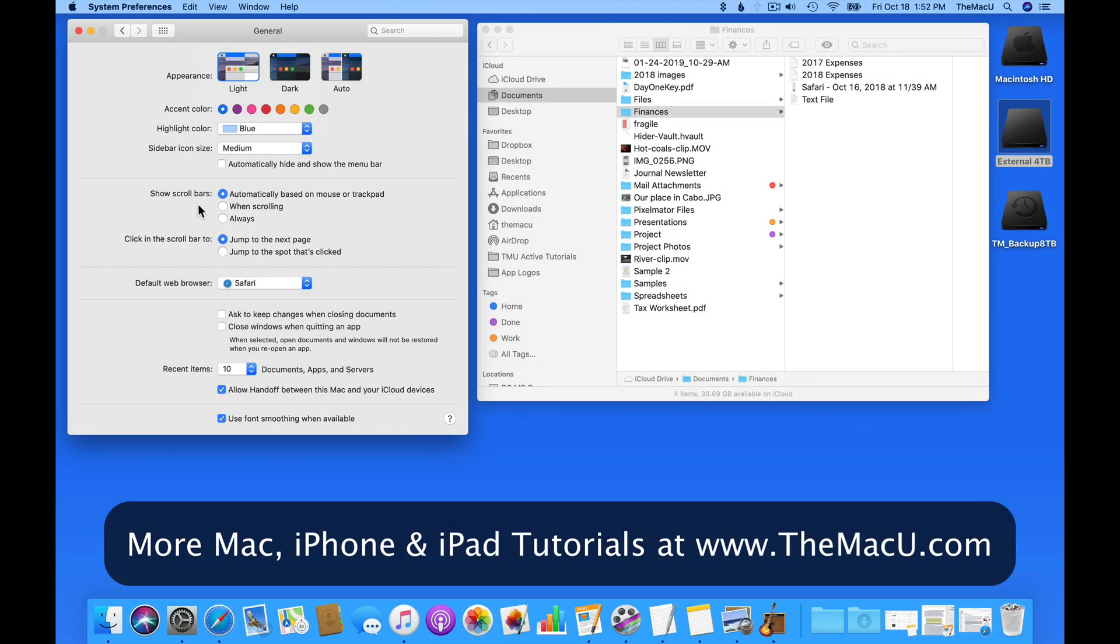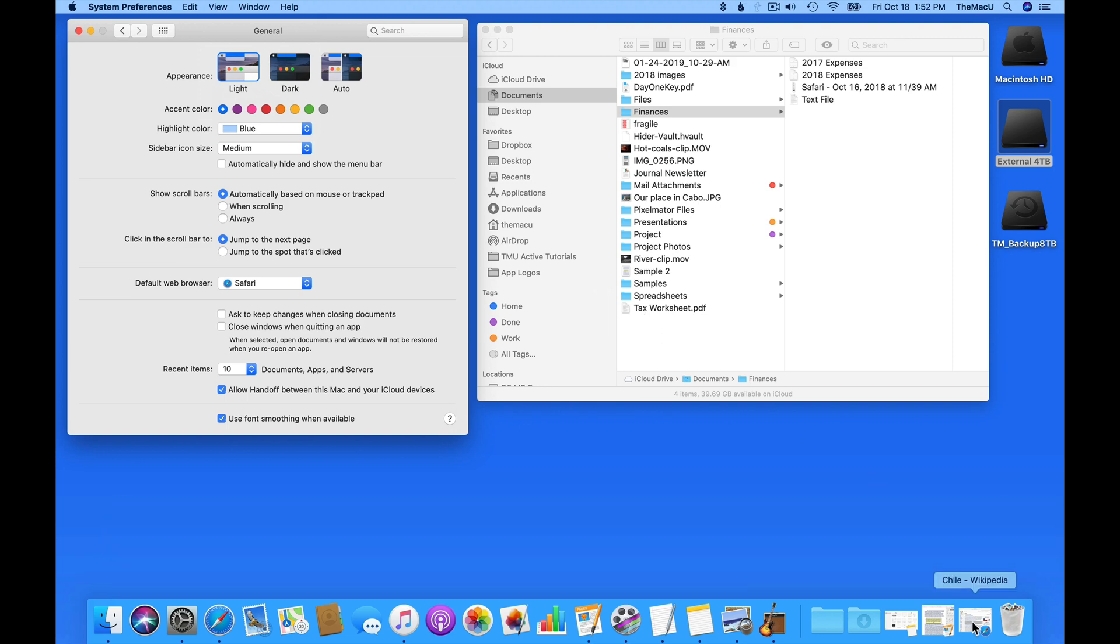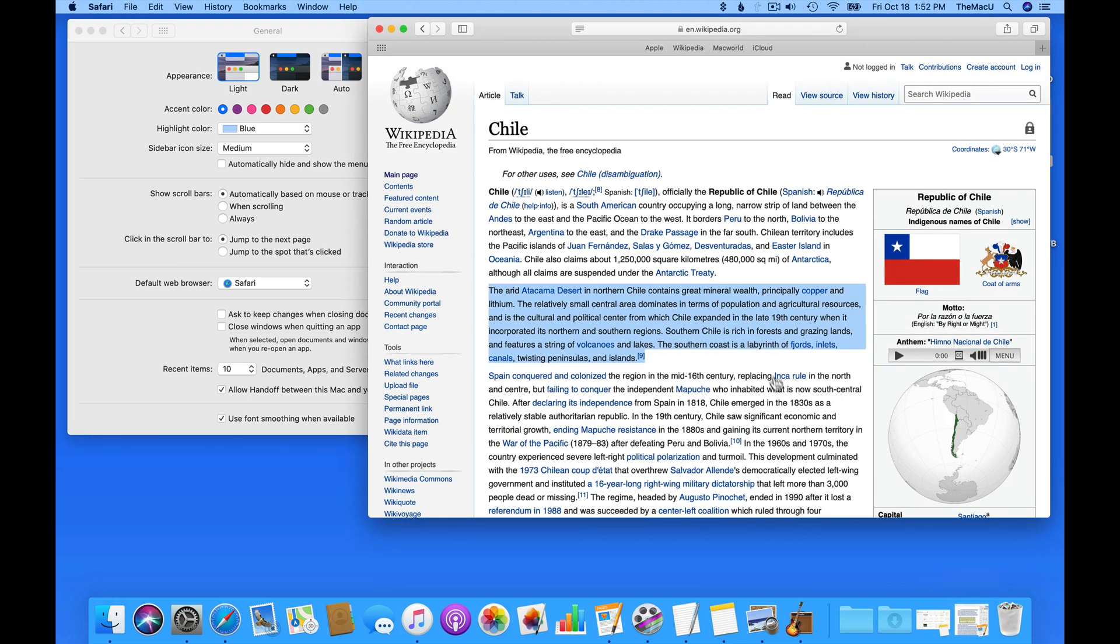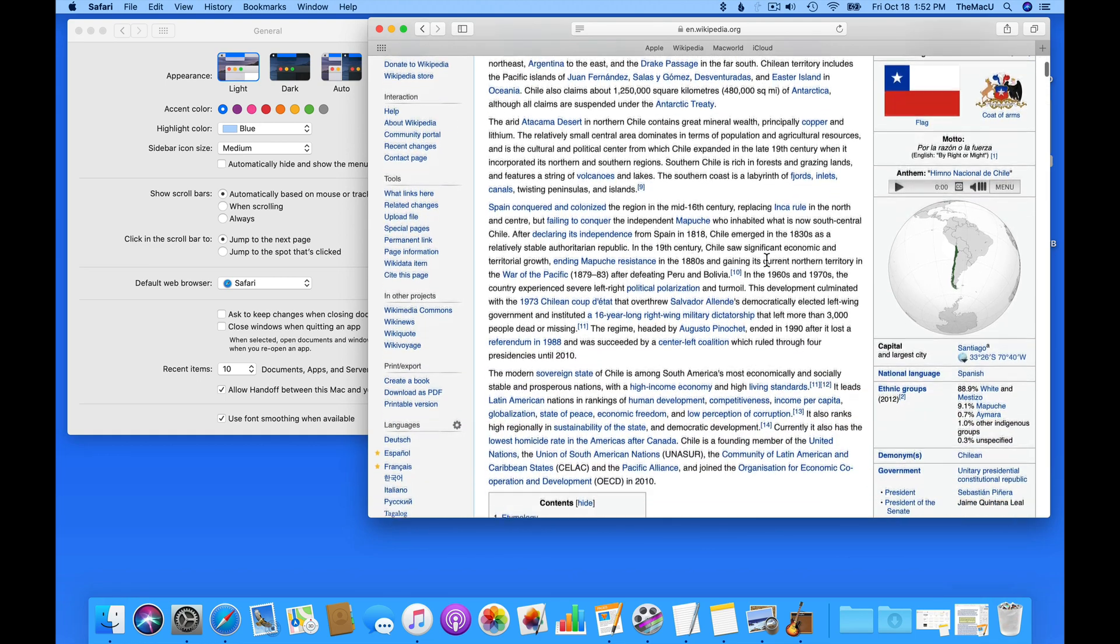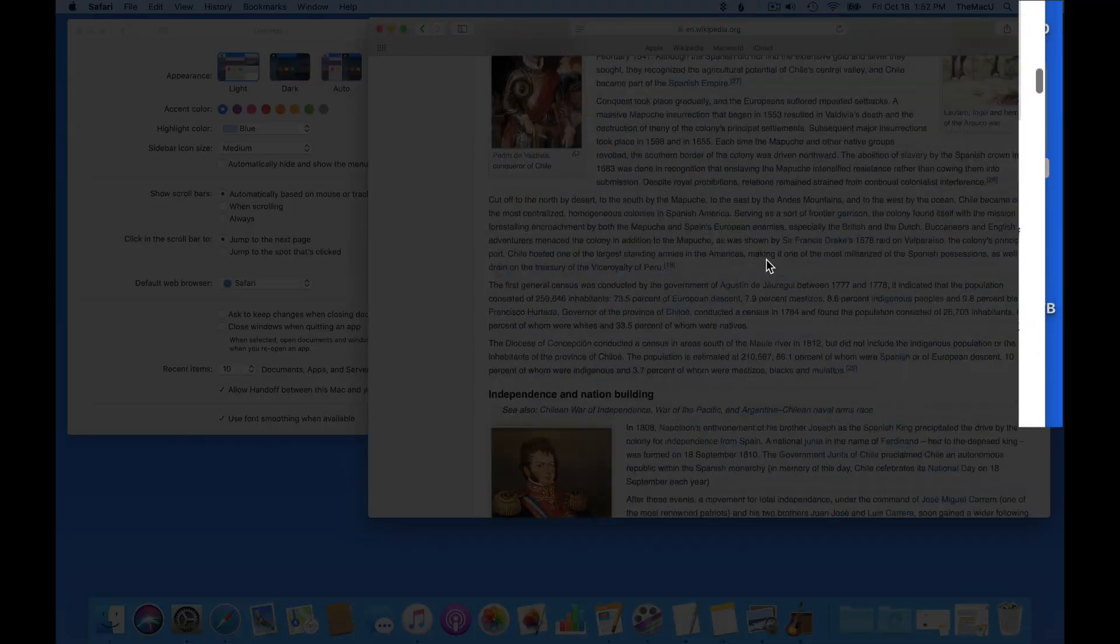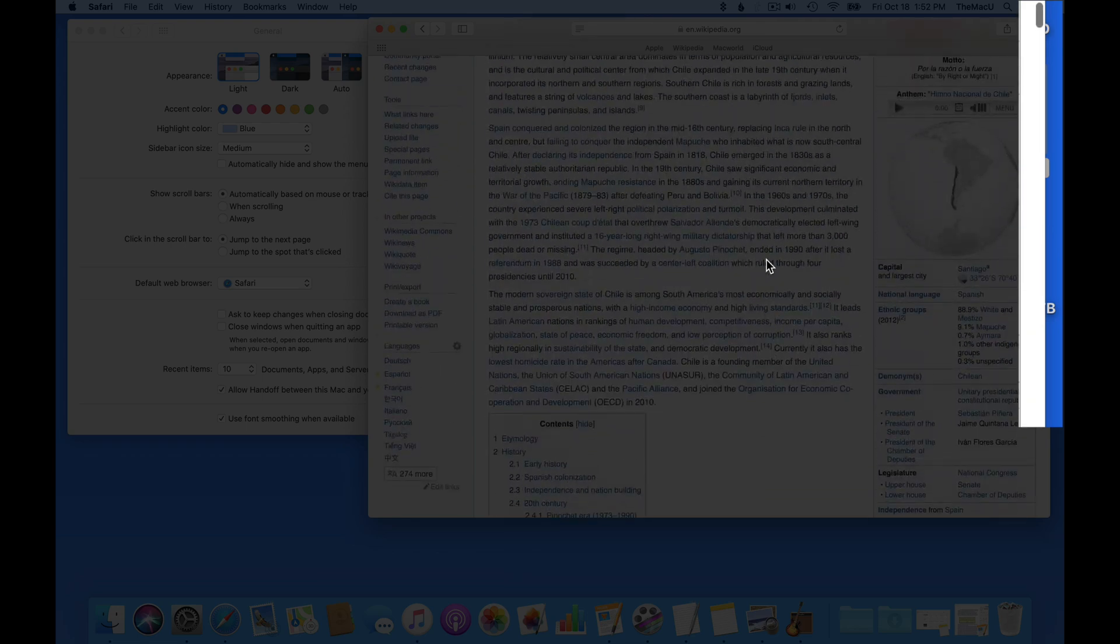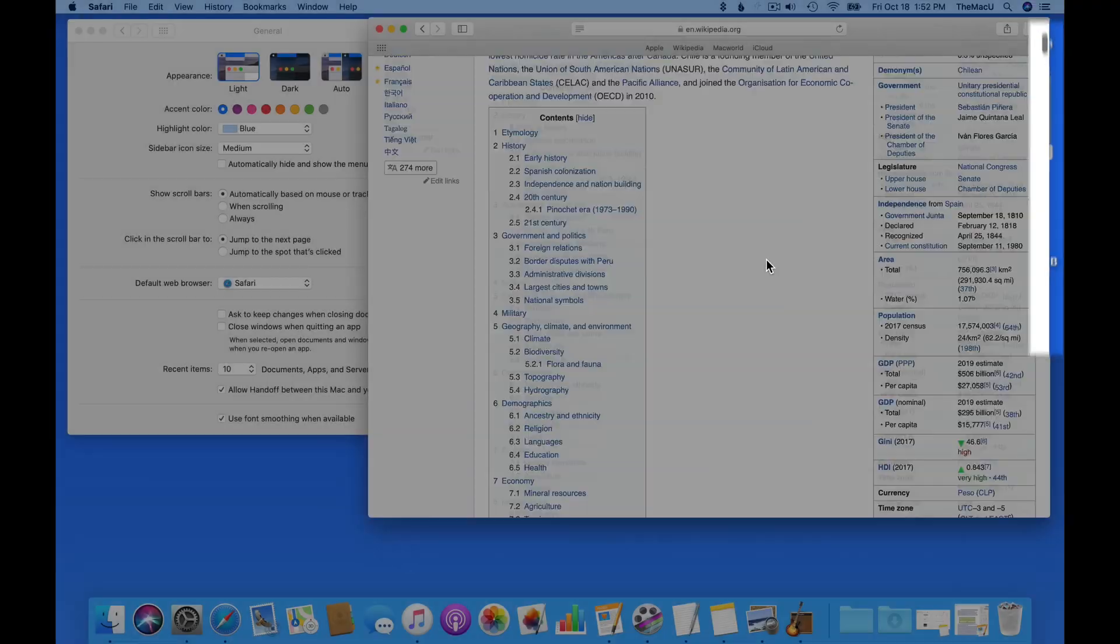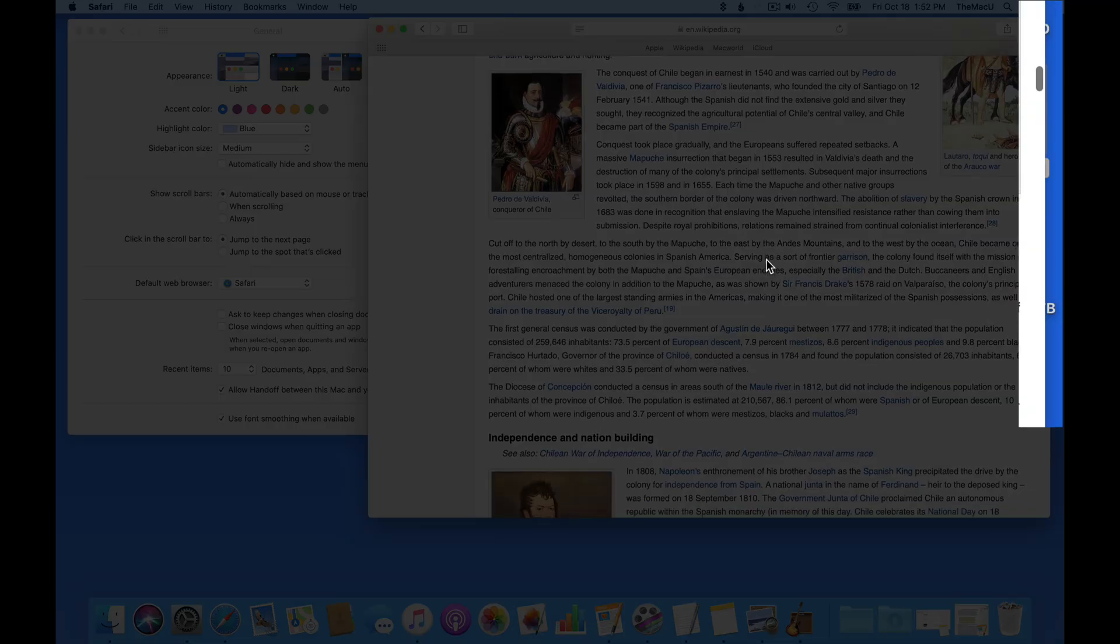In my Show Scroll Bars setting, I have automatically based on mouse or trackpad selected. So on this Safari page, since I'm using a trackpad, I need to just drag two fingers up and down to scroll the page. The scroll bar appears on the right edge. When I release, the scroll bars are going to fade away.